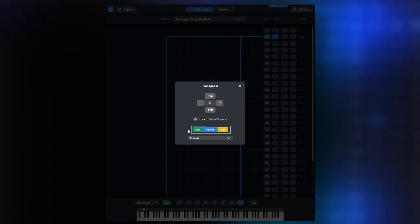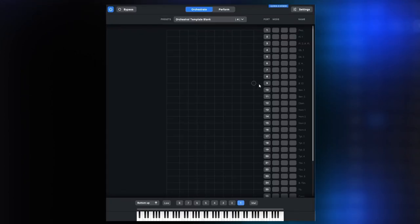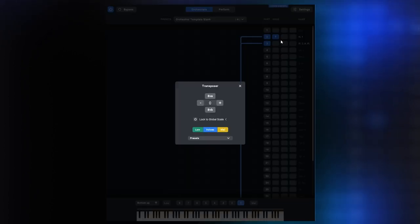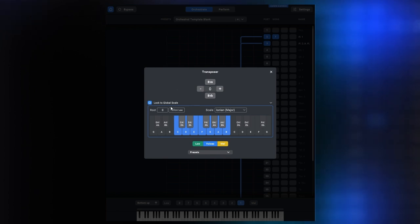But in every transposer you'll now also find this lock to global scale button, and that's where it gets really interesting. Let me demonstrate this with two flutes on one voice. One will remain at played pitch and the other one gets a transposer plugin. If you activate the scale lock in the transposer, the interface will expand and show a keyboard display and a couple of options. By default, it will open up with a C major scale active.